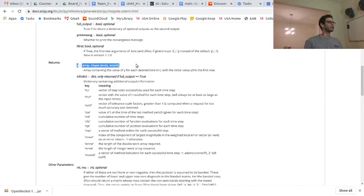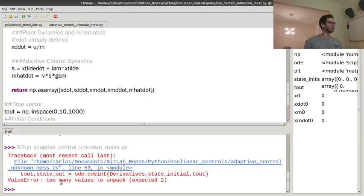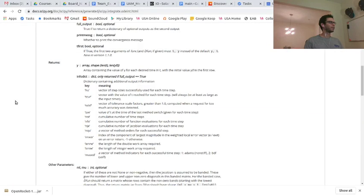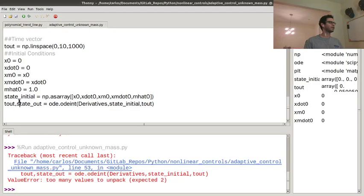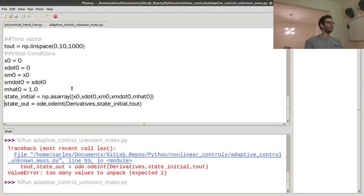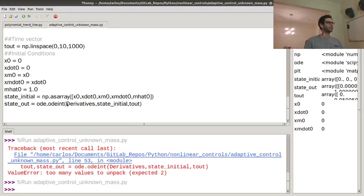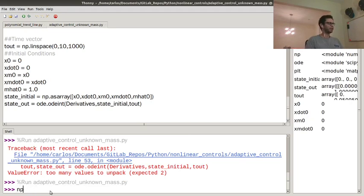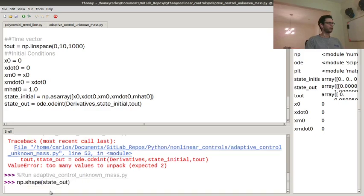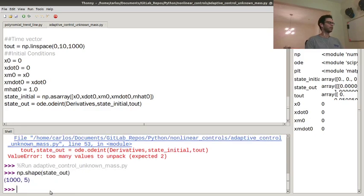Parameters returns. It just returns a y array. Yeah, so, oh, okay, I'm sorry. It just returns y. And it's the number of rows is length to t. Okay, so then it just gives me state out. Okay, so let's run that. Okay, cool. So then state out, if I do np.shape of state out. Okay, cool. I've got a thousand rows and five columns. Okay, so now I can start plotting.